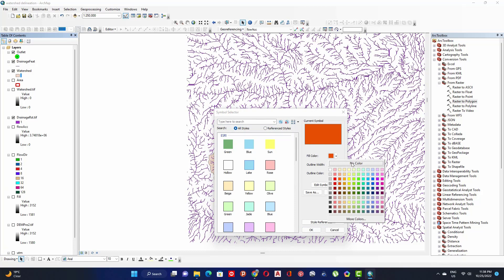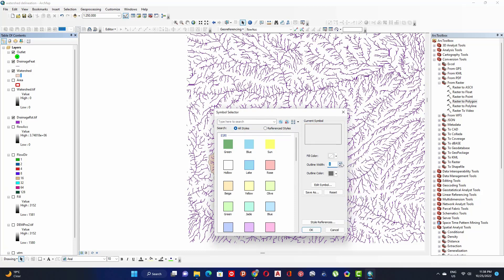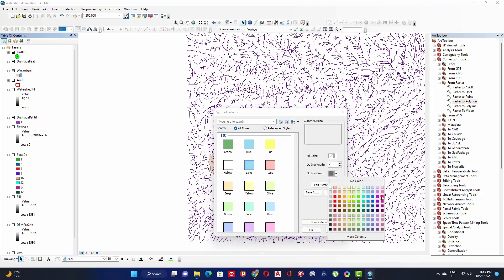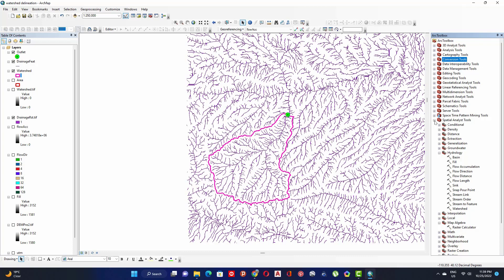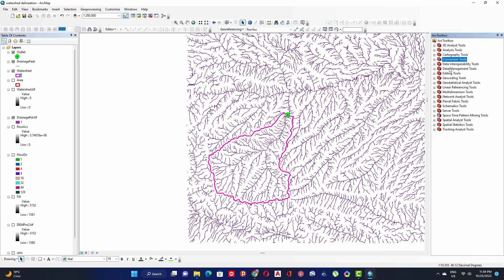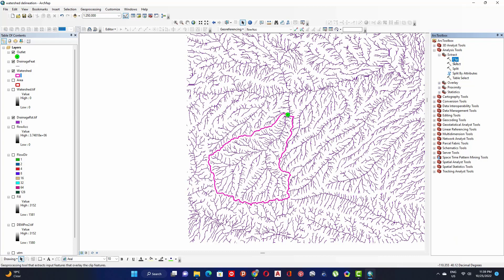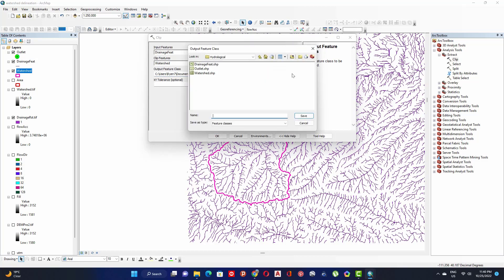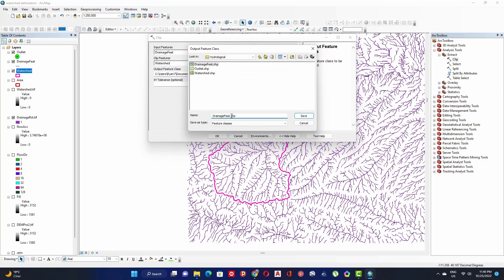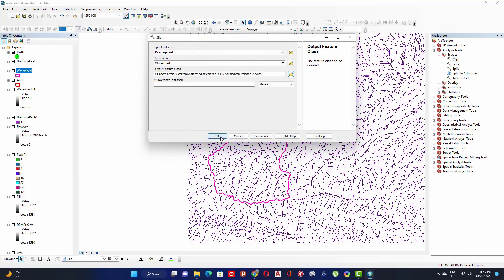Modify the polygon color and increase the outline size, changing it to a different color. Now clip the drainage line to the watershed boundary: go to Analysis Tools, click on Extract, then double-click on Clip. Set the input feature to the drainage line, set the clip feature to the watershed polygon, define the output, click Save, then click OK.